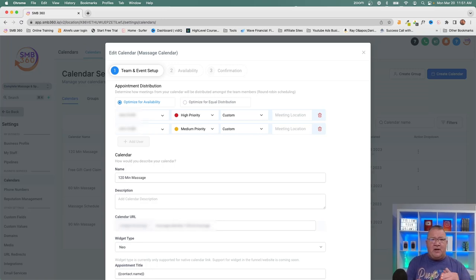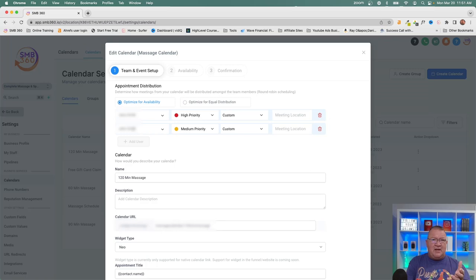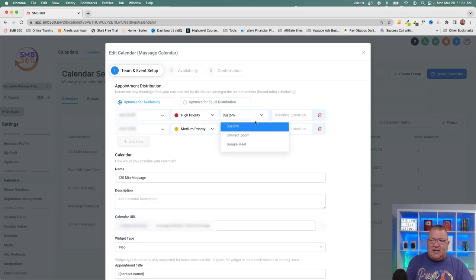If you set Jane at high priority and John at lower priority, the system books Jane first whenever she's available. Only when Jane isn't available does it go to John — so you never lose a sale due to capacity. That's how 'optimize for availability' works with priority settings. Equal distribution ignores priority; availability-based optimization uses it.